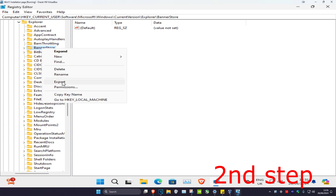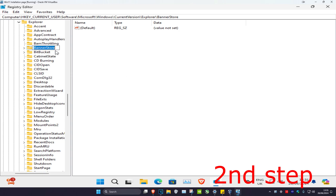Find BannerStore, right-click on it, click rename, and type -old then click enter. Now restart your computer and the issue will be fixed.